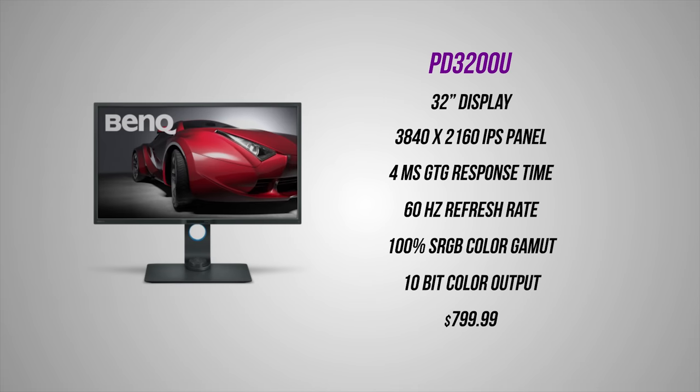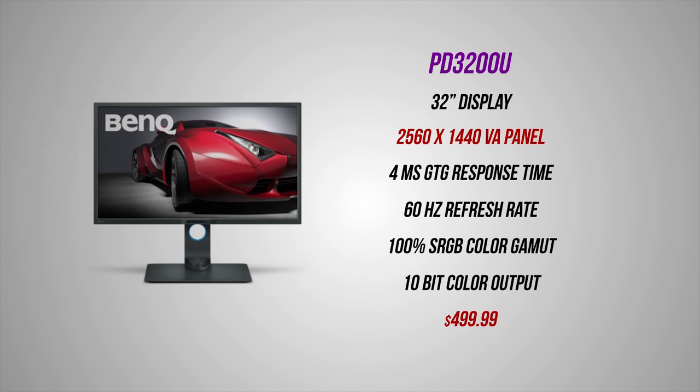So this is a 4K 32 inch display that comes with an IPS panel, 10-bit support, 100% coverage of the sRGB color gamut, as well as support for Rec. 709. It natively runs at 60 Hertz refresh rate and it costs $800, so it's definitely an expensive investment. But if you're comfortable compromising the 4K resolution with something like a 1440p panel, BenQ does offer the exact same monitor with similar specs except for the VA panel at around $500.